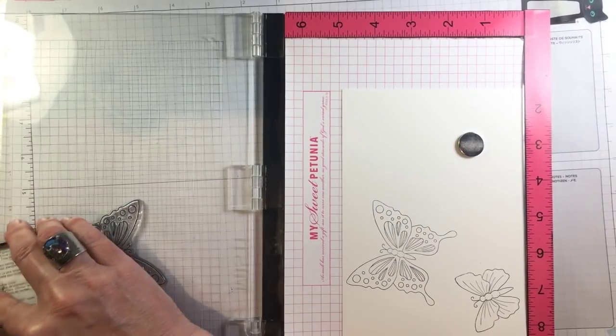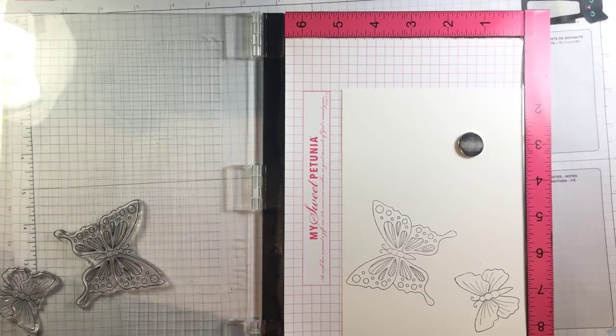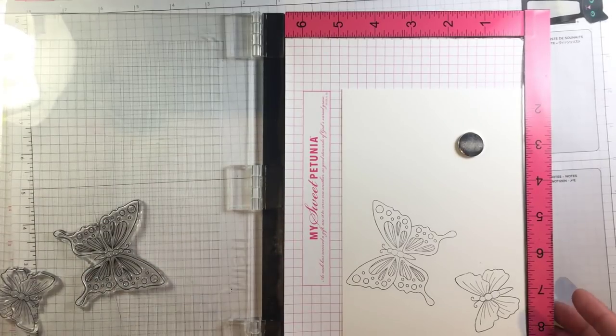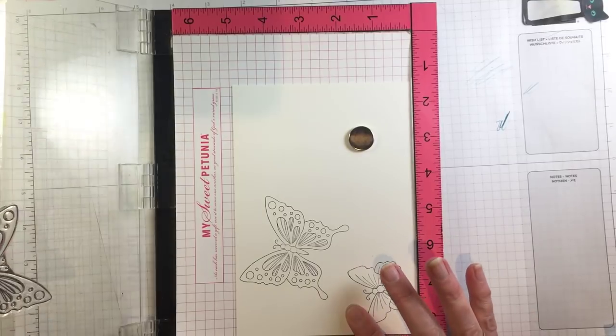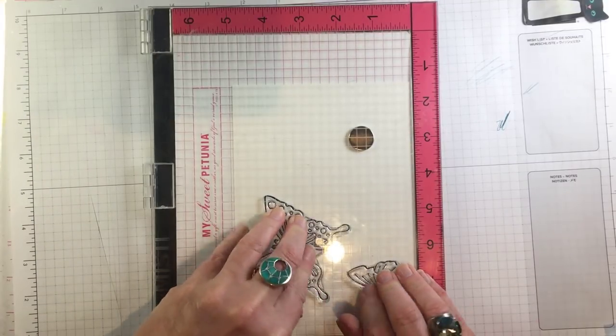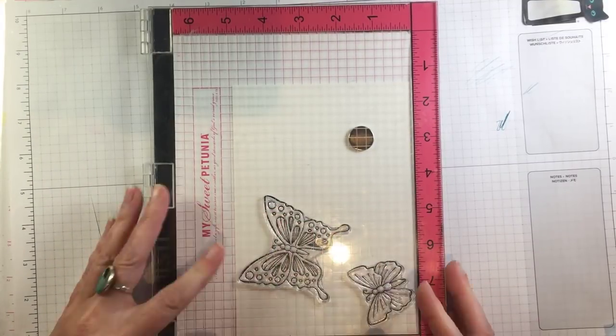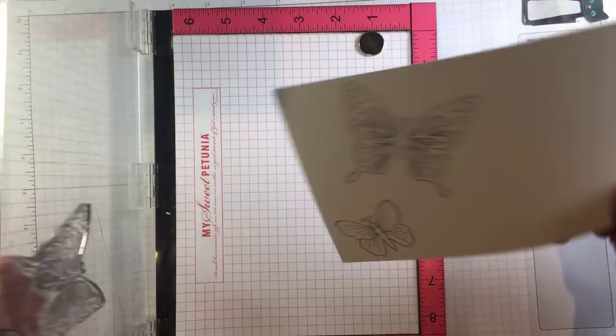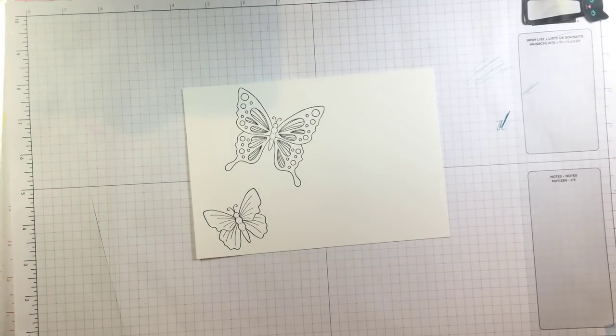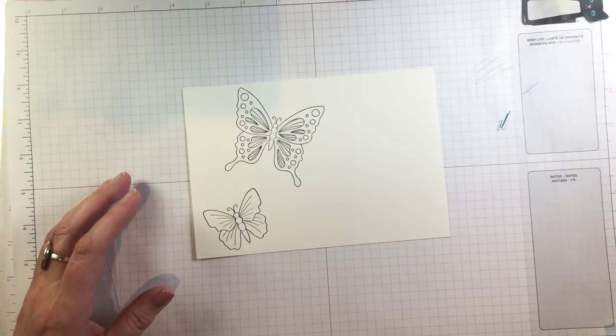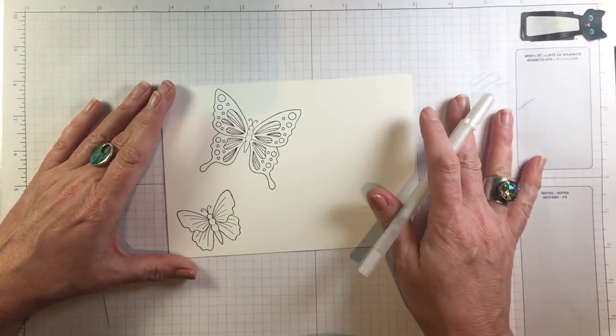One thing you do need to know about photopolymer stamps is when you're using more than one stamp on the lid of your MISTI they can actually be different depths and so you might have to stamp a couple of times to get a super crisp image which I have now and I just love these.